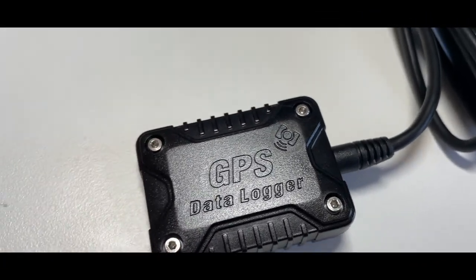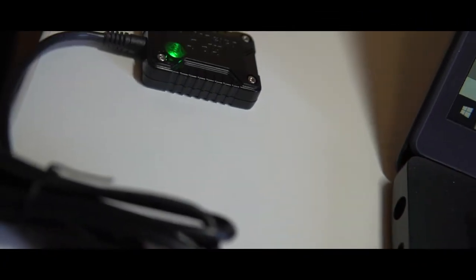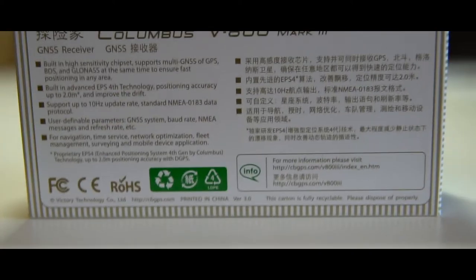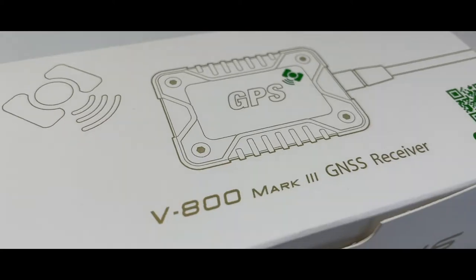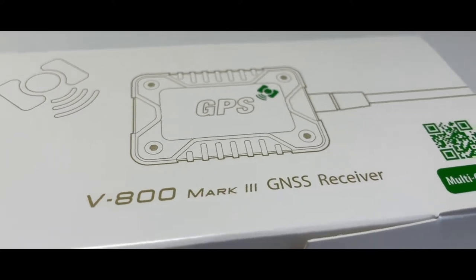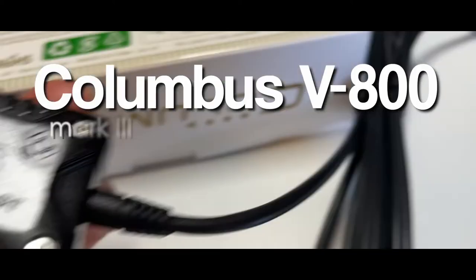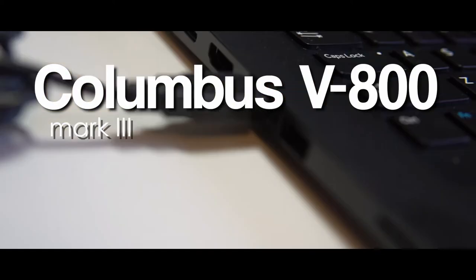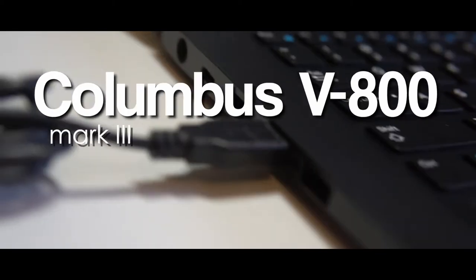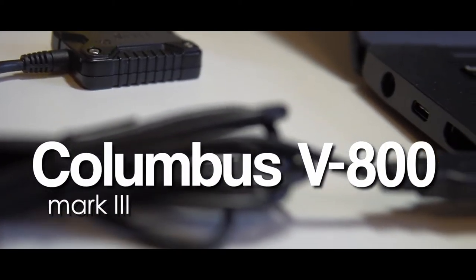Let me introduce you to a GNSS receiver with 2 meter accuracy, 10 hertz update rate, and multi-constellation capabilities. This receiver is the Columbus V-800 Mark III, and it's available for only $59.95 on GPS web shop.